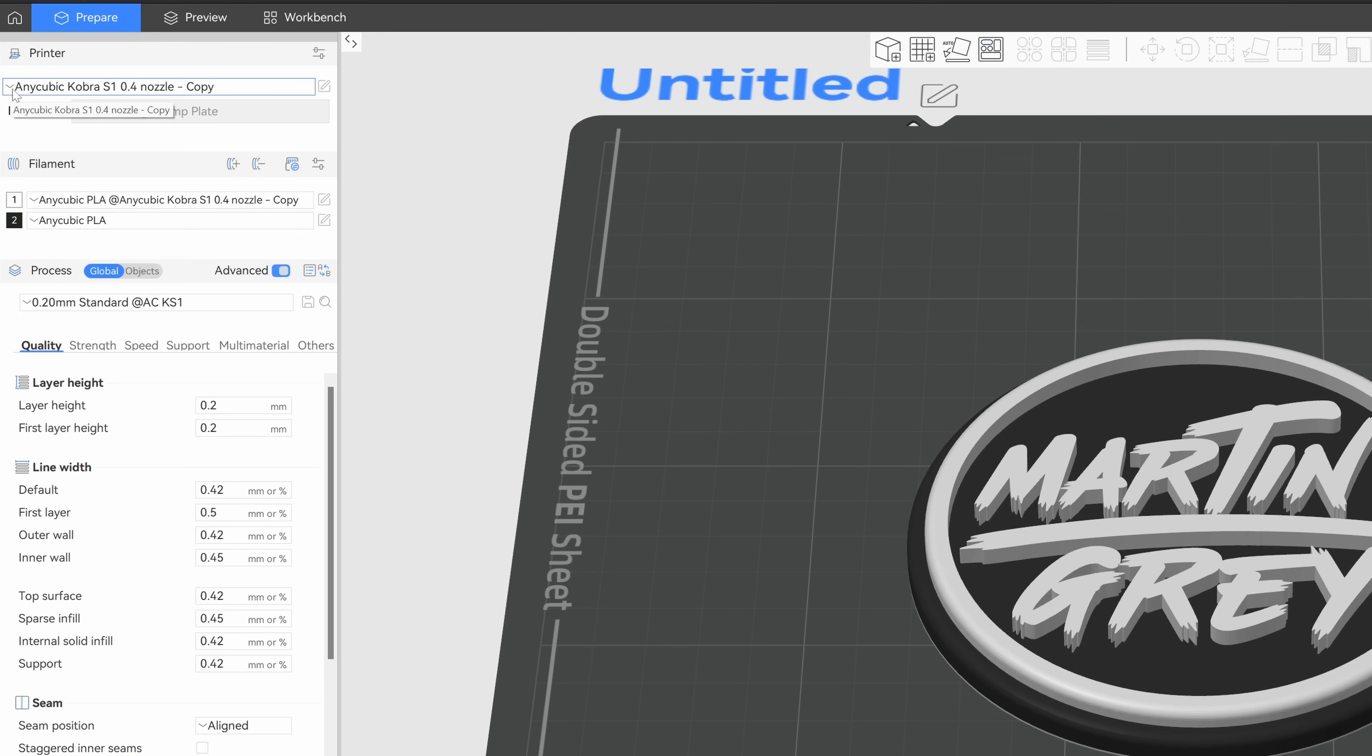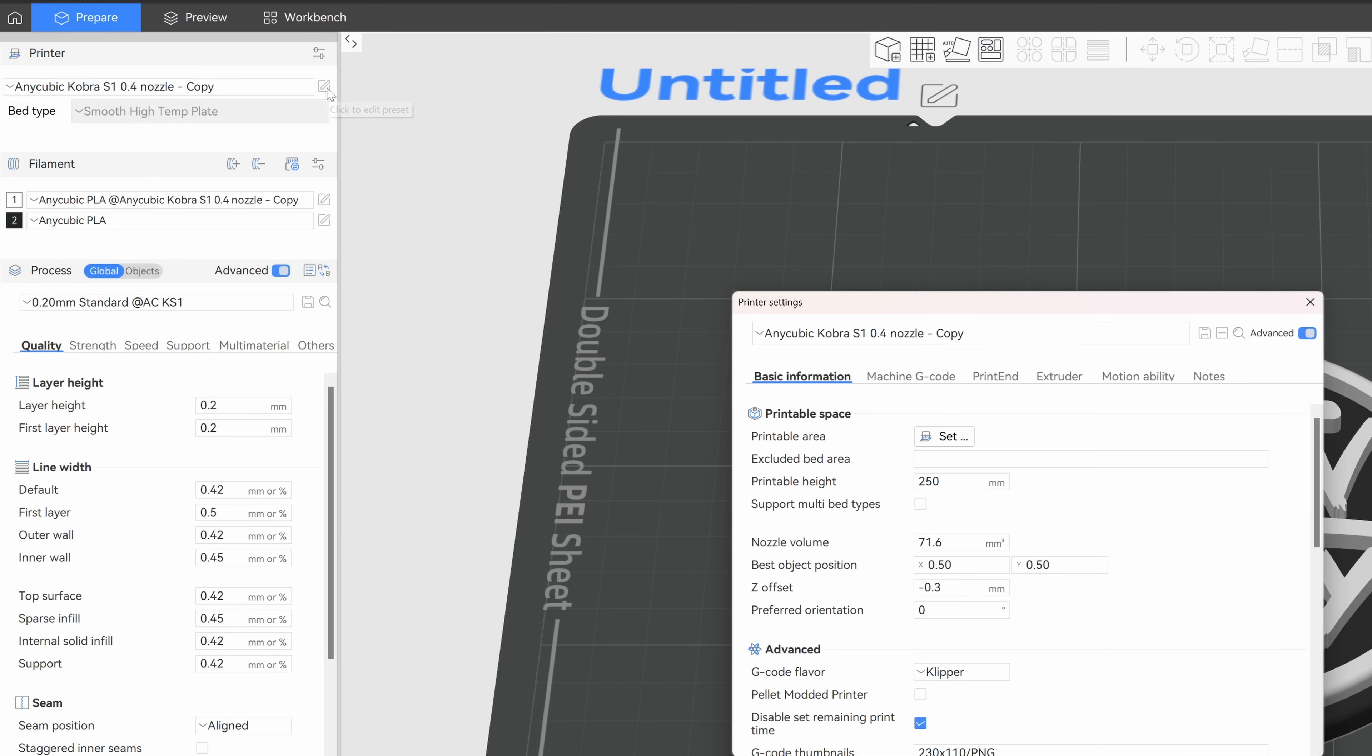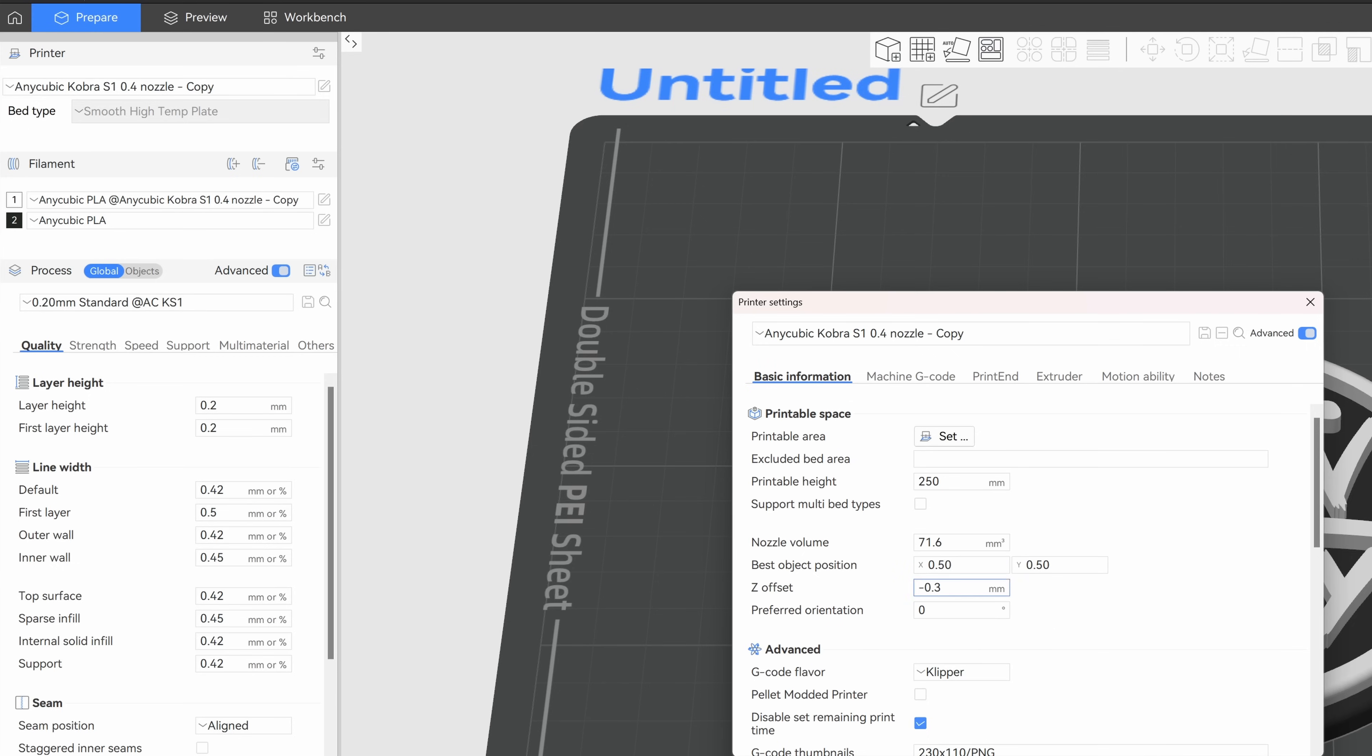And in the upper left corner, you can find the Anycubic Cobra preset with the 0.4 nozzle. And as you can see, my one is still a copy because I did some changes. Click on the pen on the right side and in the basic information, you can find the Z offset. And as you can see, my one is minus 0.3, by default it's zero. And I recommend to change it to minus 0.3 or 0.4 and that should adjust the Z offset and should solve the issue with the print bed adhesion.